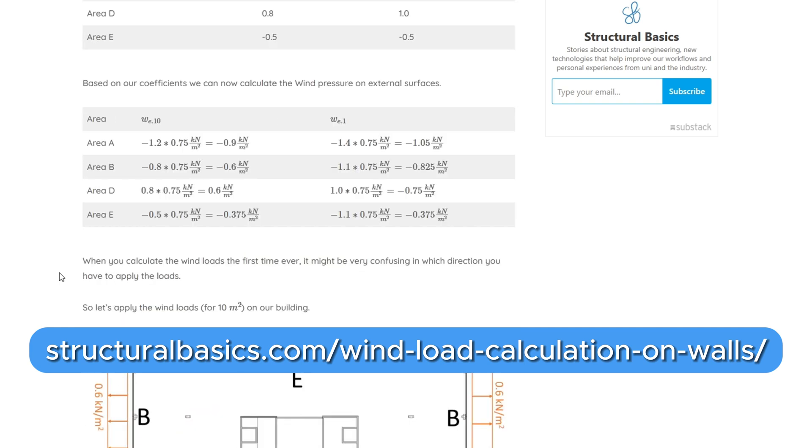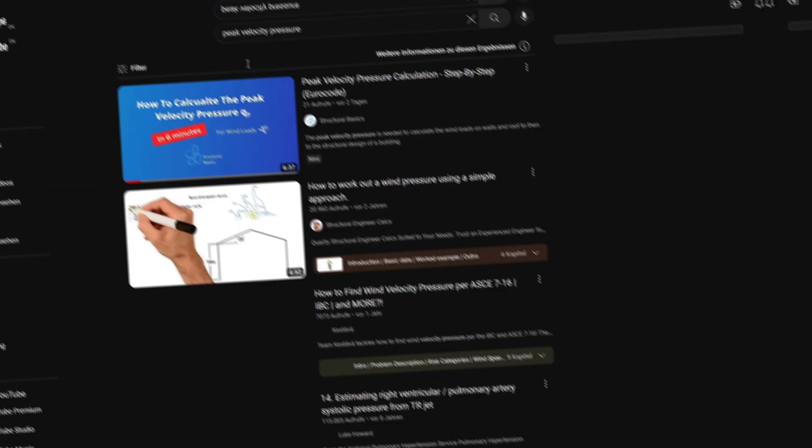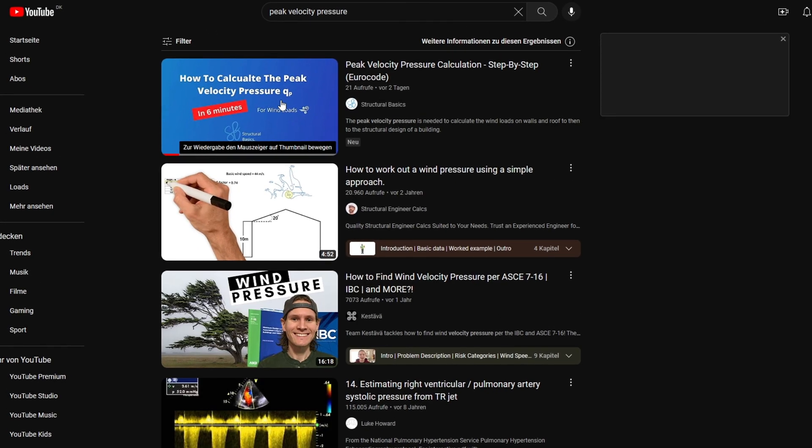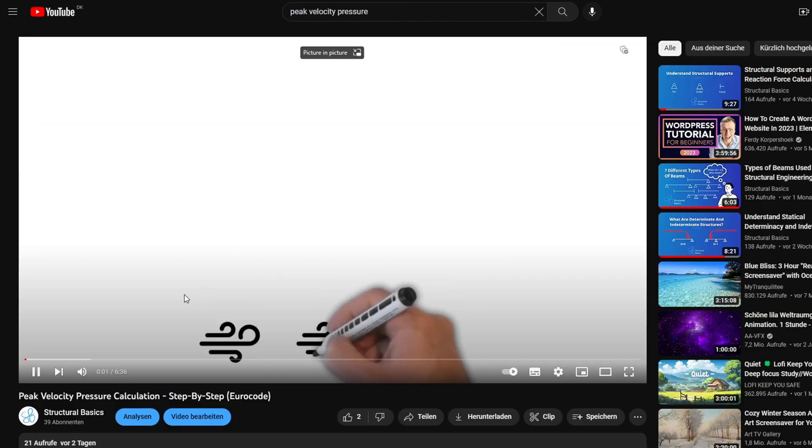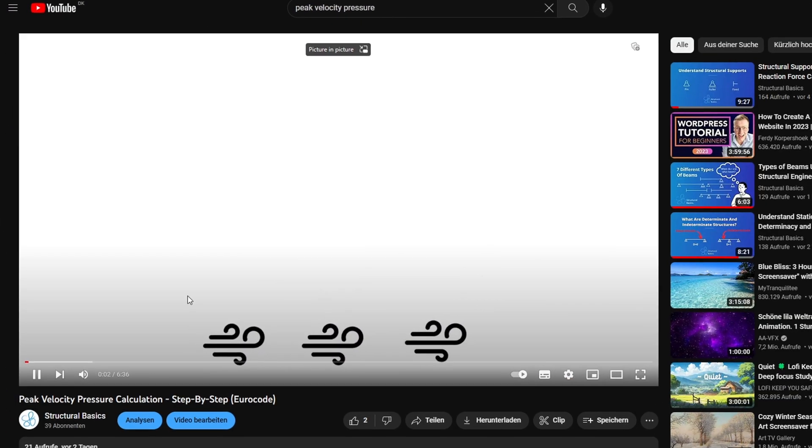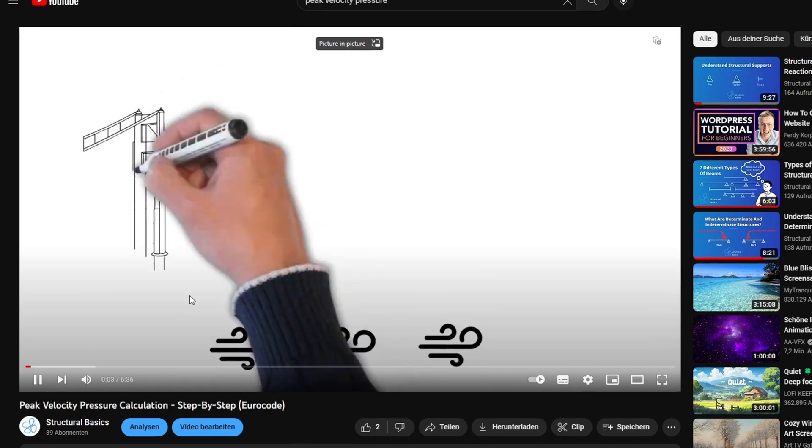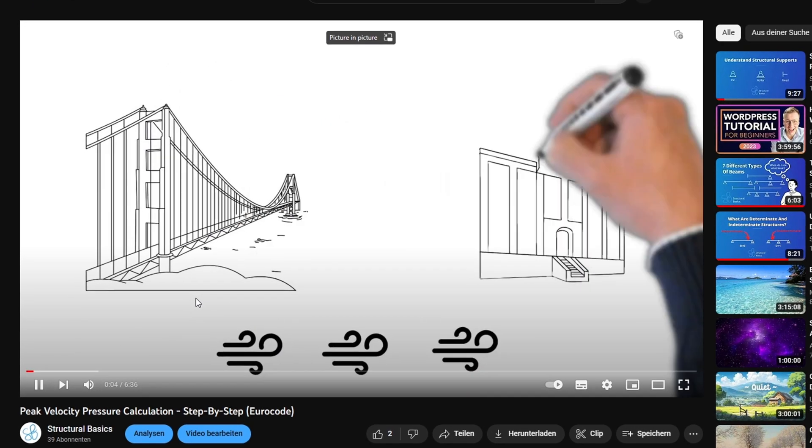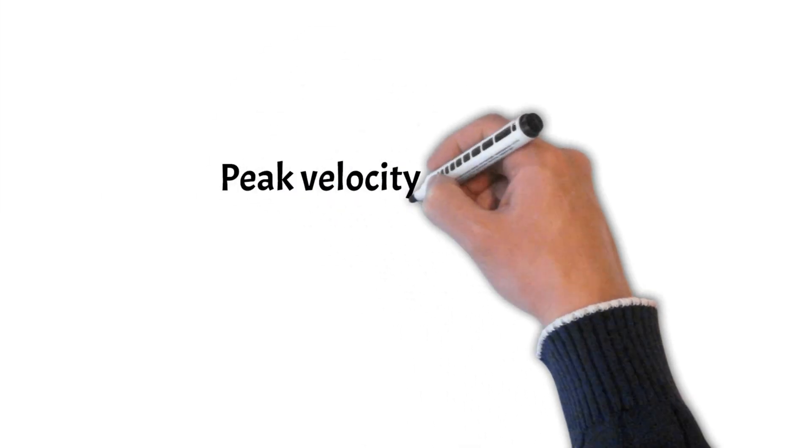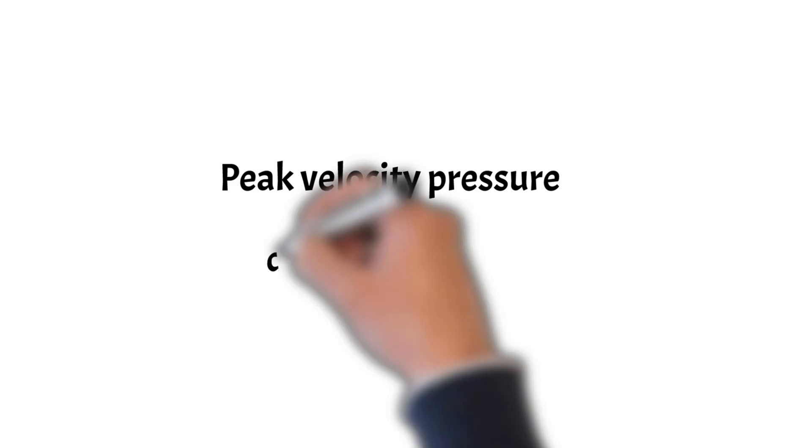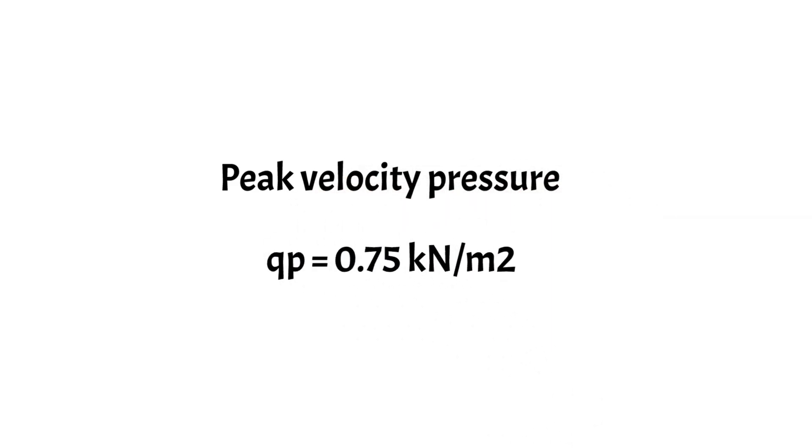Normally we start off by calculating the peak velocity pressure. However we already did that in our last video as it is a topic for itself. You'll find a link to the video in the description below. In that video we calculated that the peak velocity pressure of the office building is 0.75 kN per square meter.